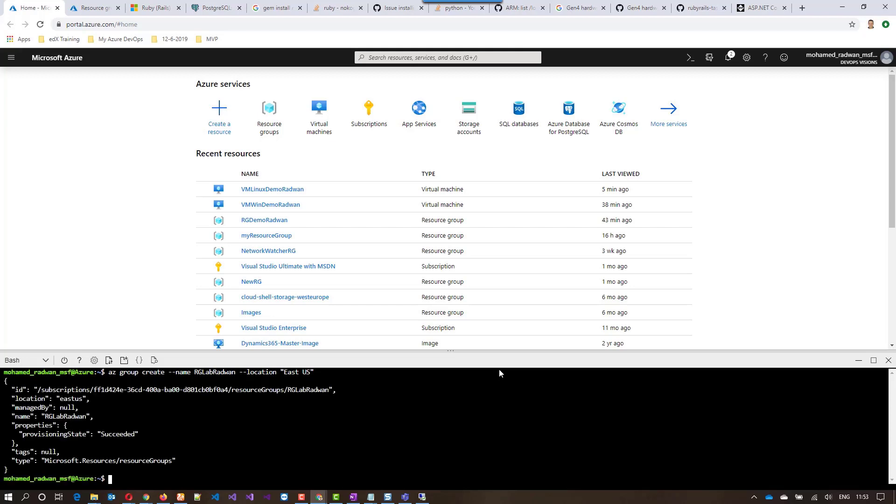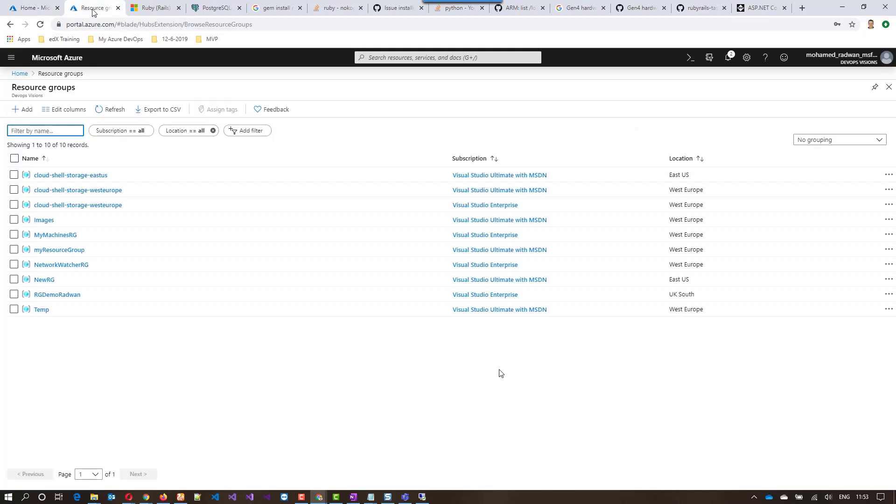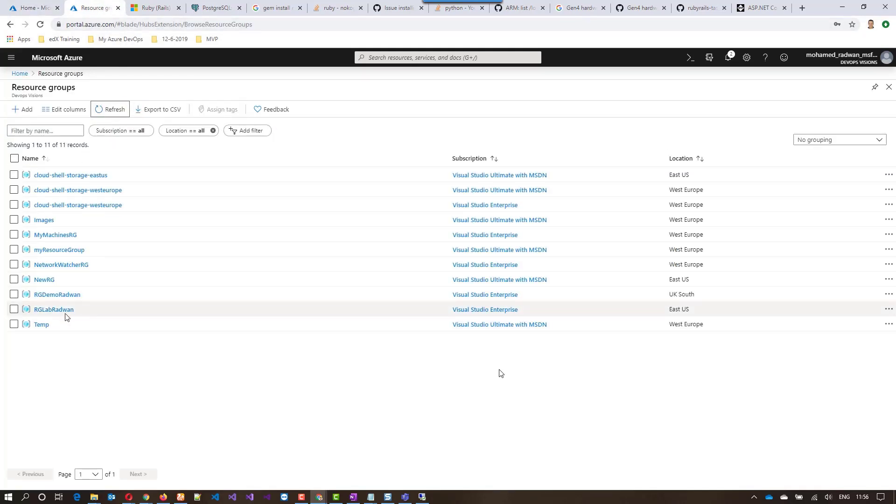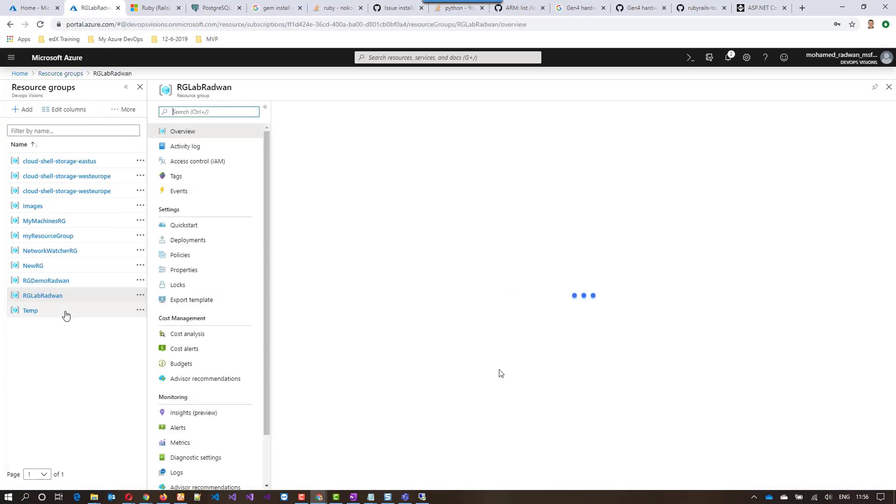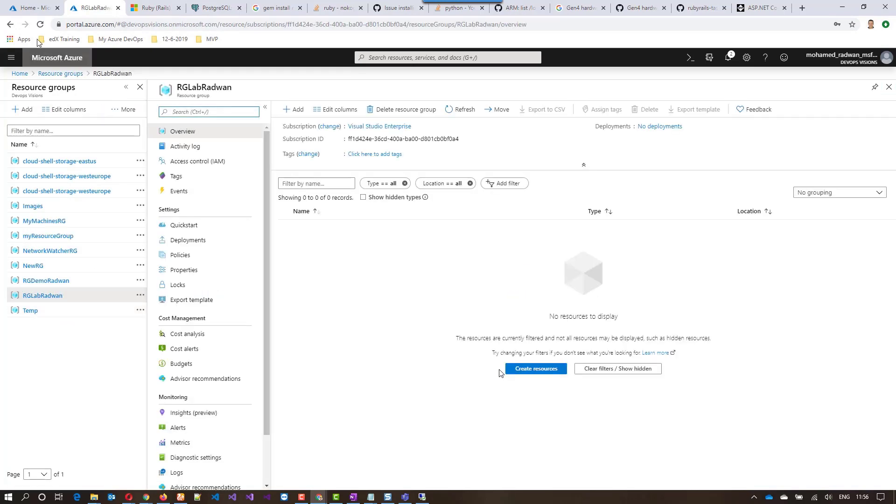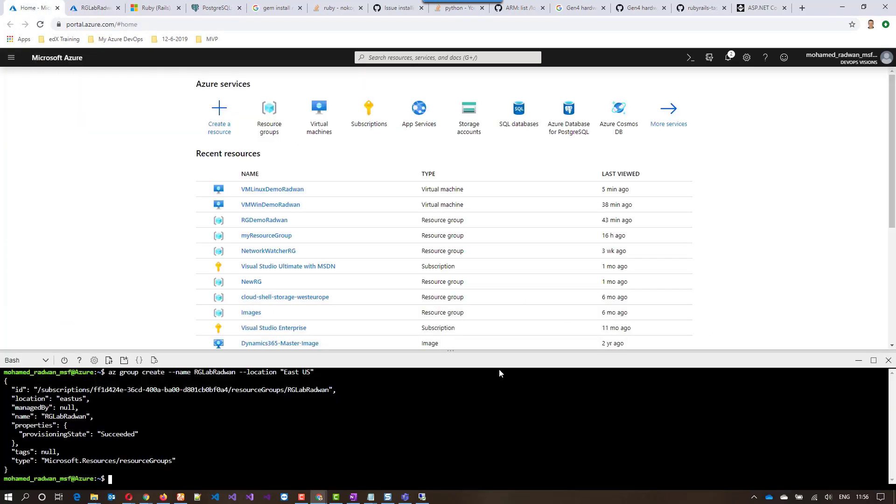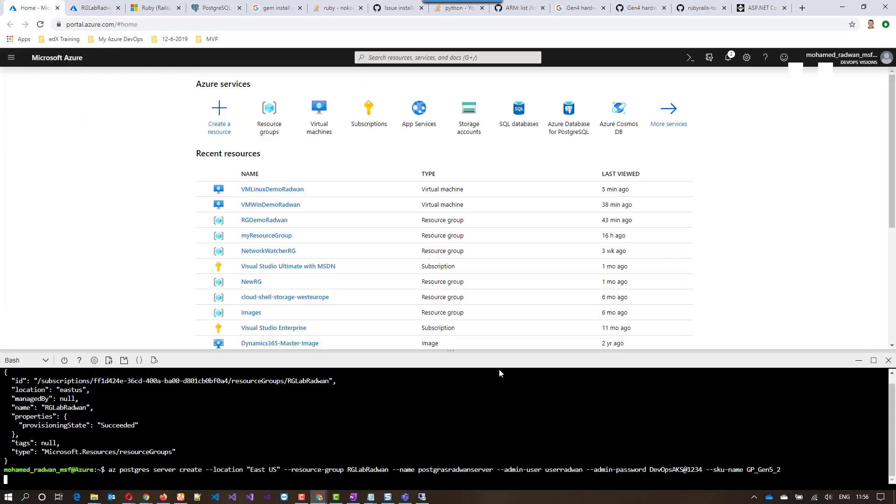Let's refresh here. Now we can see this is the second resource group. Then I will create the Postgres server on Azure. As we can see here, I will have a username and password that I will use to connect to the Postgres on Azure from the Linux machine later.